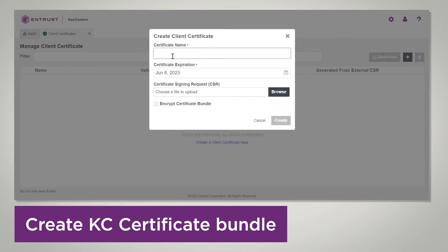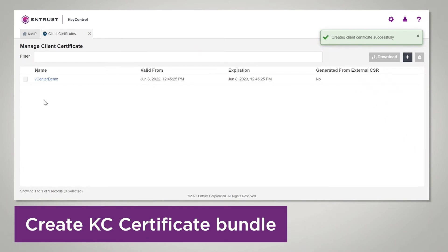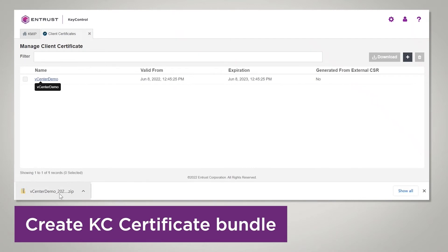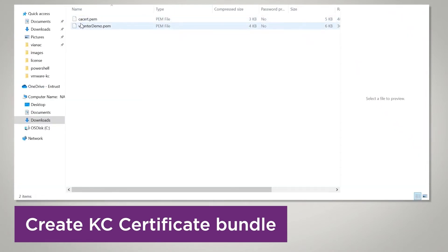I'm going to create a certificate and give it a name — let's call it 'vCenter demo'. You're going to select the expiration date that you want for your certificate. Then you say Create, and it creates a certificate. You can click on it to get the certificate details and also to download it. Now we have the downloaded file. It has two files inside: a CA certificate .pem file and another one called 'vCenter demo.pem'. We're going to use these files to establish trust between vCenter KMS and Key Control.